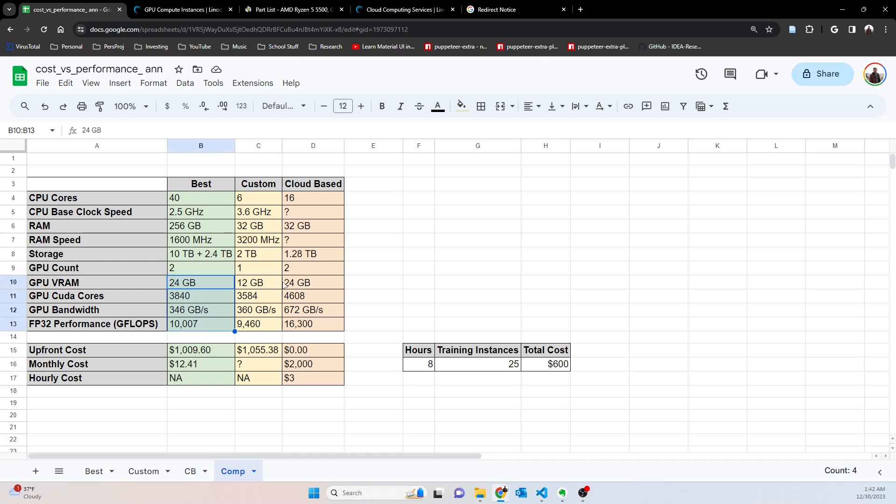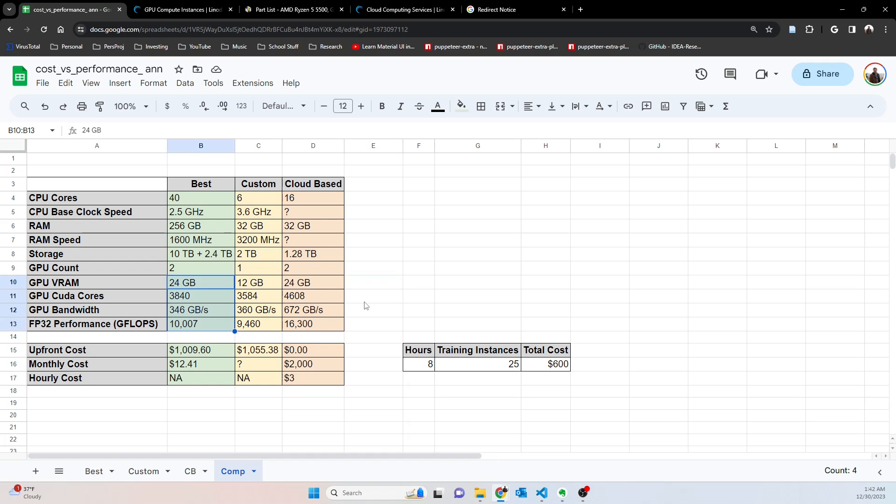Same number of GPUs here, two GPUs, custom we got one, cloud-based two. If you go through all of these specs, especially for the GPU, you'll find that really we are not sacrificing that much performance even though we're using a much older GPU. The architecture and other things make a good bit of difference, but for the money you're really getting a lot of performance even by today's newest standards. And if you look at the upfront cost, this is going to cost you the least upfront versus the custom.